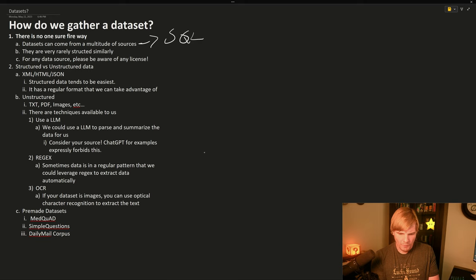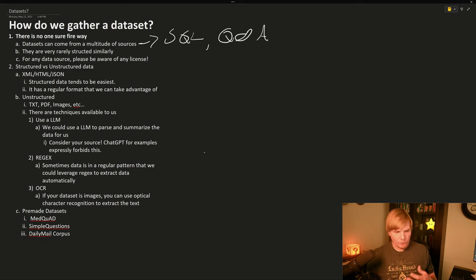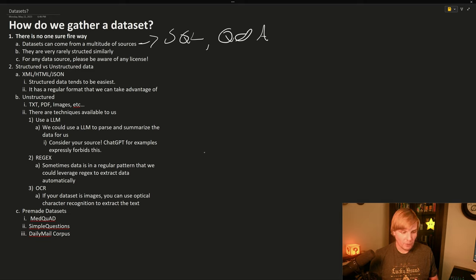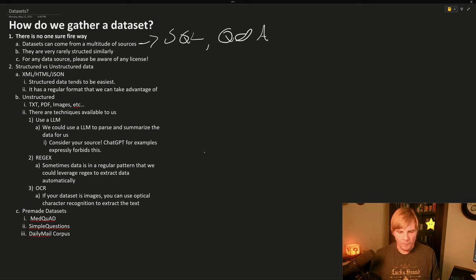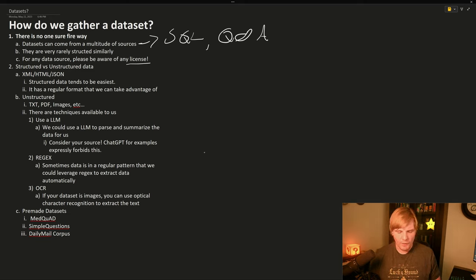So for example, it could come from a SQL database or a Q&A style questionnaire. But very rarely are they structured in a similar way, so we need to have multiple tools to be able to pre-process our data. And we do need to be aware of any licensing issues with any data sources that we're using.